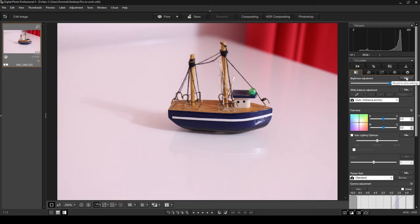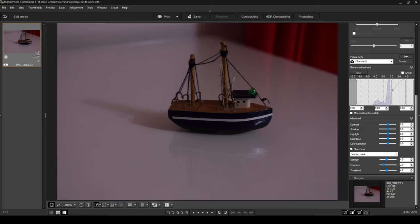If I scroll down to my gamma adjustment option, you've got your histogram over here with these three lines. This first line symbolizes the low tones or the shadows, this is the mid tones, and this is your highlights. I'm going to focus on the mid tones now, and I'm going to move this mid line to the left hand side. Moving the mid line to the left increases the brightness for us.